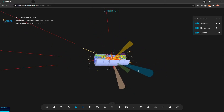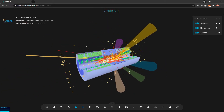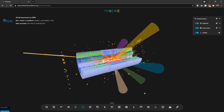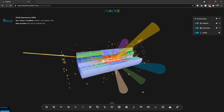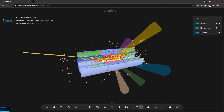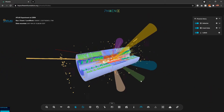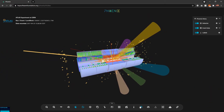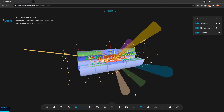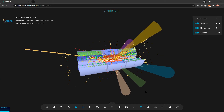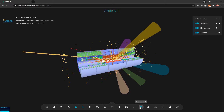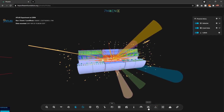Next we have the performance mode. If the entire detector is loaded and the event display is a bit slow, enabling performance mode will increase the FPS and overall performance. So if you have a machine that doesn't support high-end 3D graphics, you can enable this performance mode.